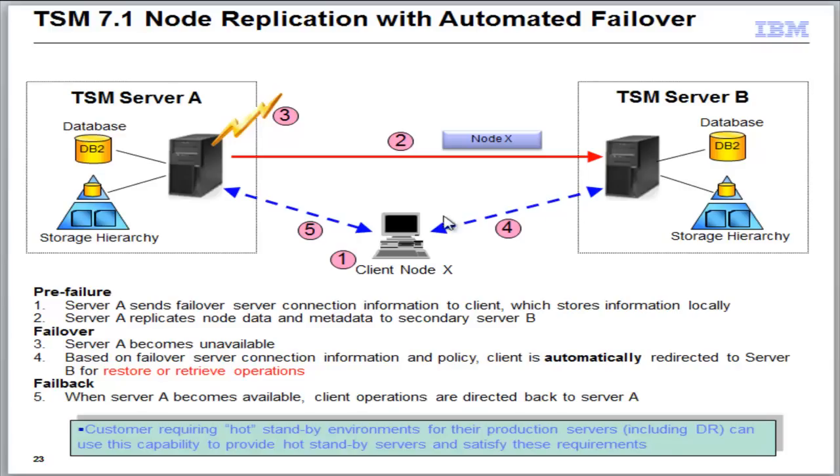This failover is only for restores and retrieves. It is not for backups or archives. So all we're using the Server B for is a restore or retrieve location. Okay, let's go ahead and take a look at a live demo here.